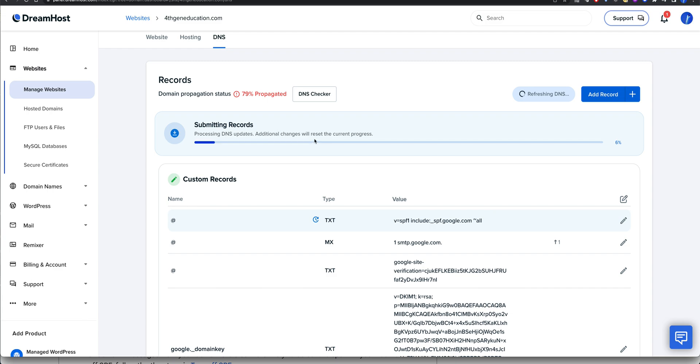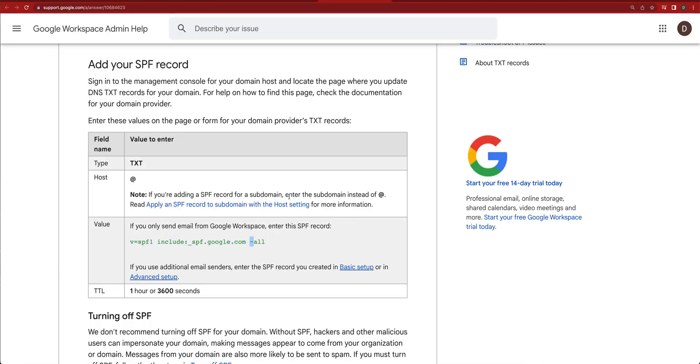But SPF has to be done this way. It has to be done inside of your hosting provider for what you're doing here to make it actually work.